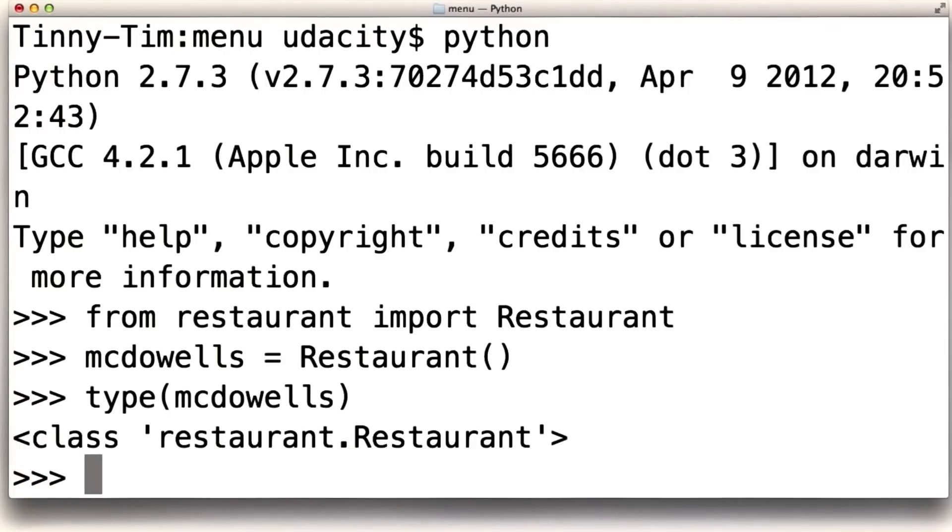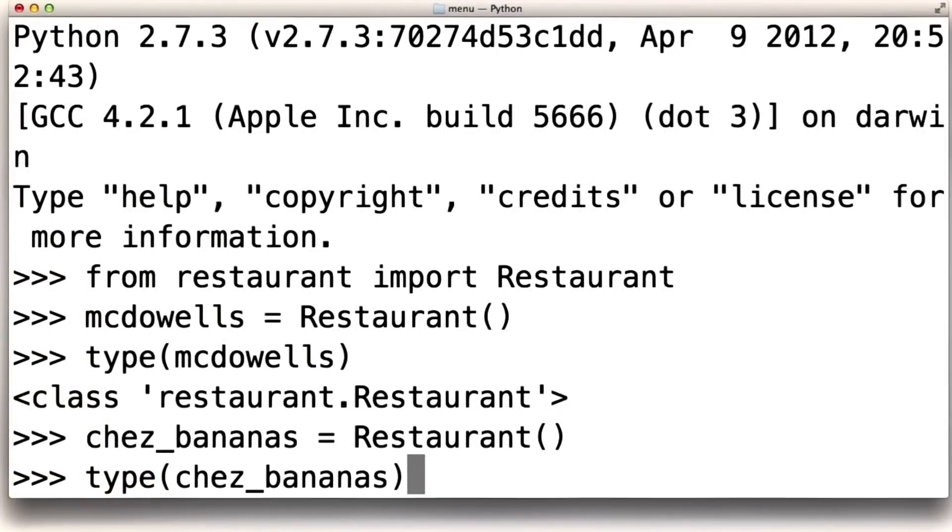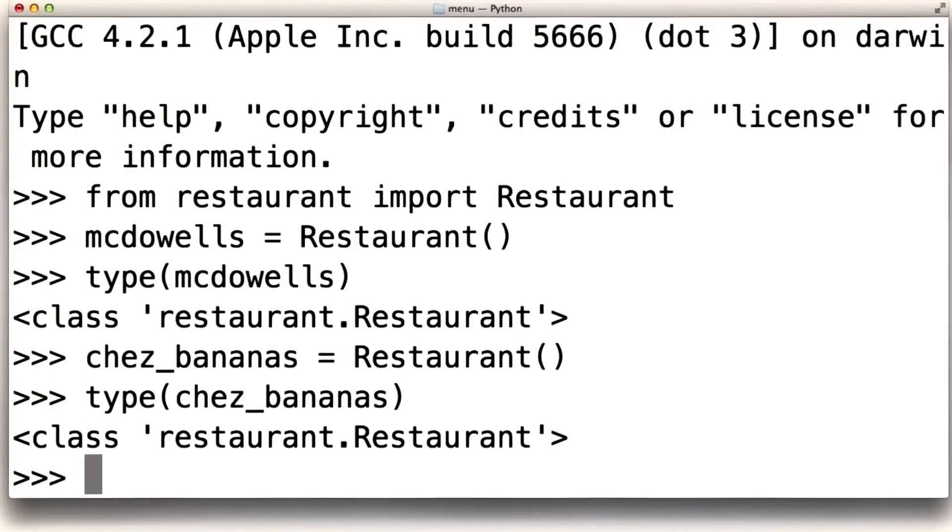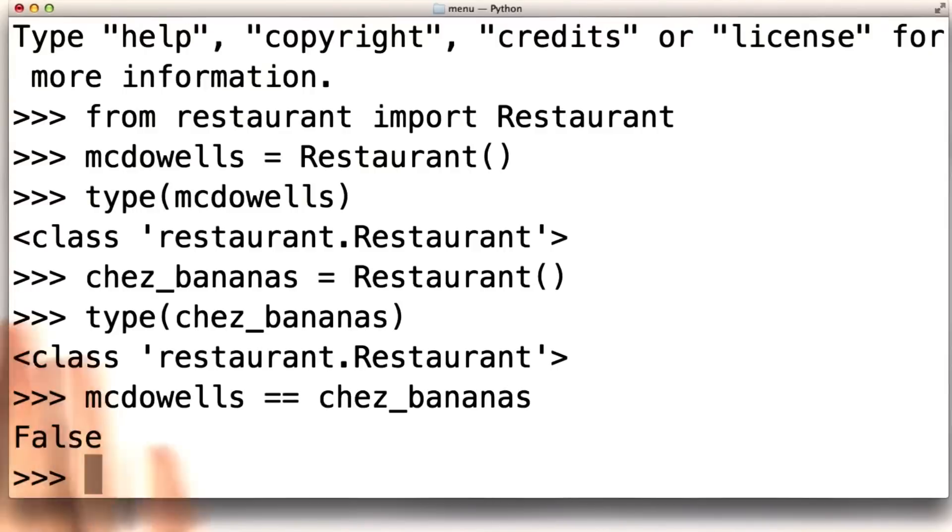Suppose we create another one. So now we have two instances of the restaurant type. They both have the same type, but are they the same object? You should guess before I show you the result. And the result is false. They're not the same object. They're two different objects.